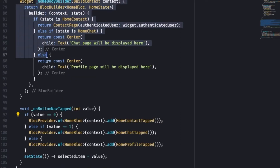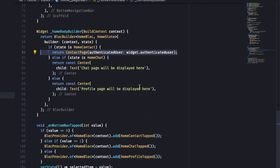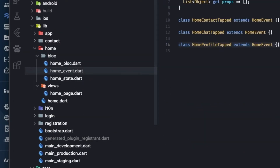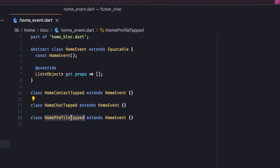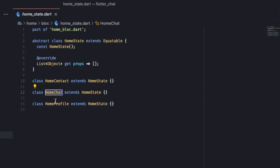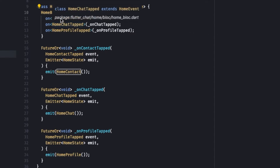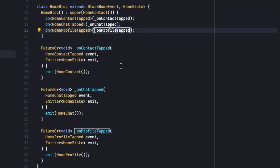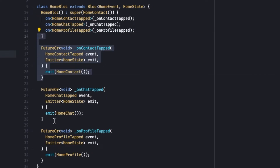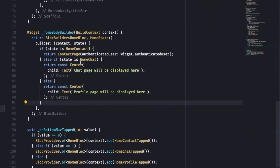The Home Body Builder acts on events triggered by the bottom navigation bar tabs. Each tab triggers a specific event on the BLoC — Contact Tab, Chat Tab, and Profile Tab — and also calls setState to update the selected index for the current index of the bottom navigation bar. The Home BLoC has three simple events — Contact Tab, Chat Tab, and Profile Tab — and three corresponding states: Home Contact, Home Chat, and Home Profile. The initial state is Home Contact, so the first page always displayed is the Contacts page. Each event has a private method that simply returns its own state.